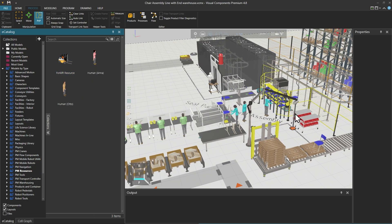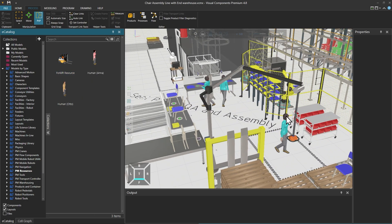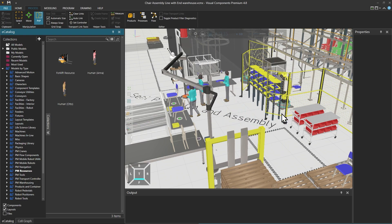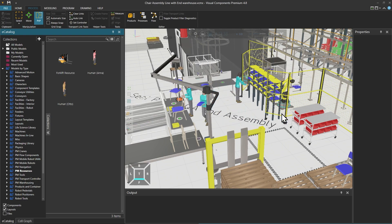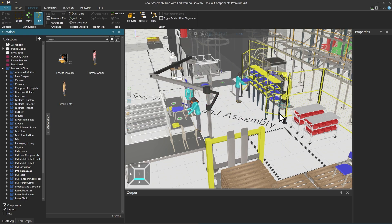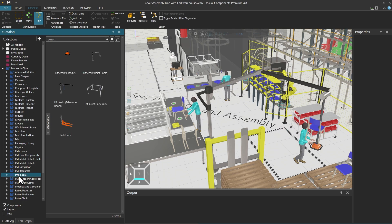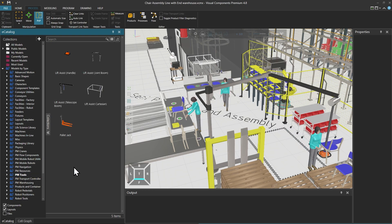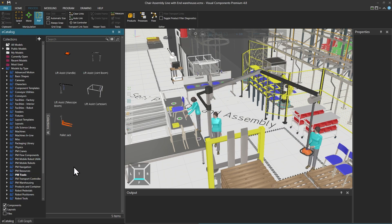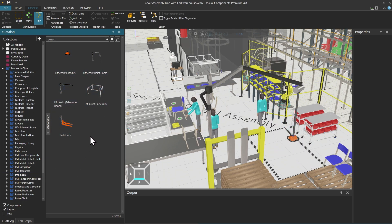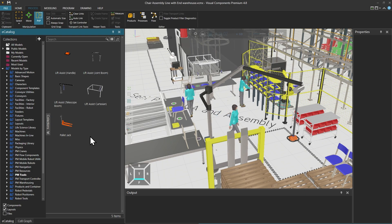In this neighbouring cell in the layout, we can see humans lifting the ready-made chair using the lift assist component, which can be found under PM tools, which contains a list of utilities that human operators can use.